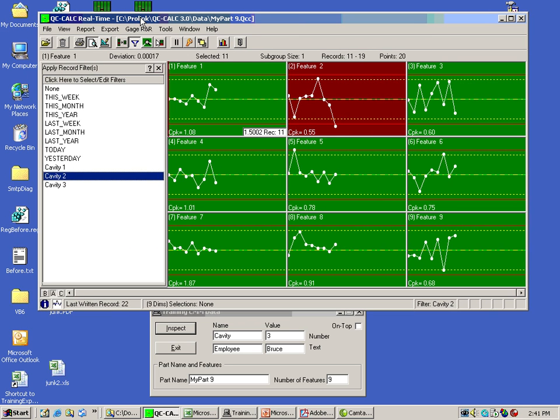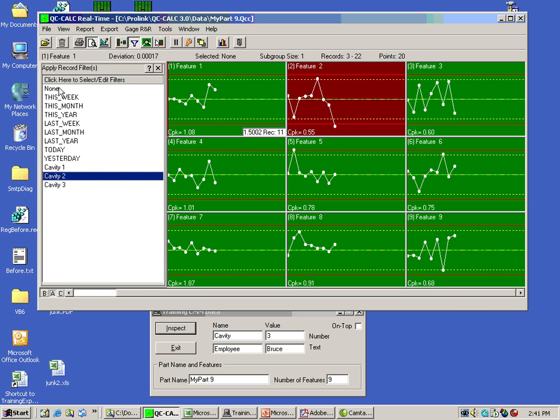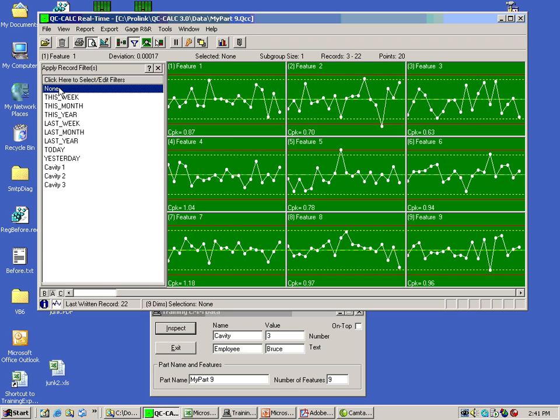Okay. That's it for this demonstration. I just wanted to show you getting data, filtering data, printing data, and exporting data. If you have any questions, give us a call. We'd be happy to help you out. Thank you very much.